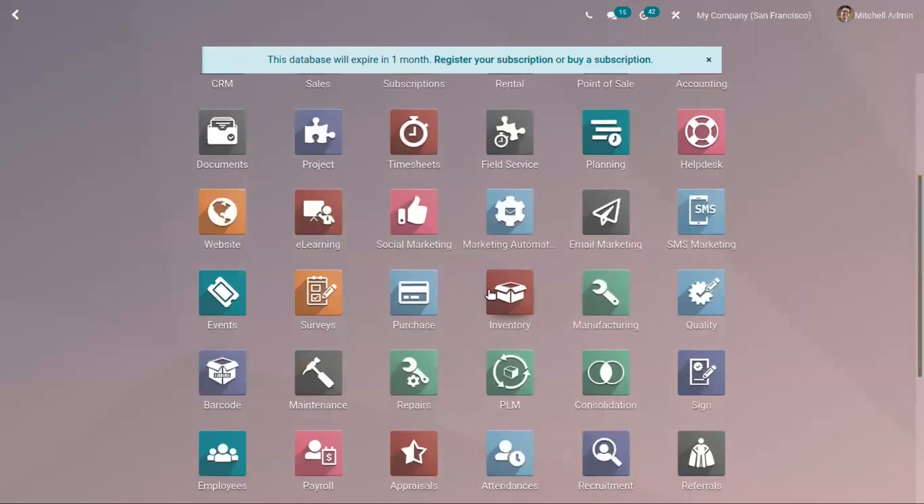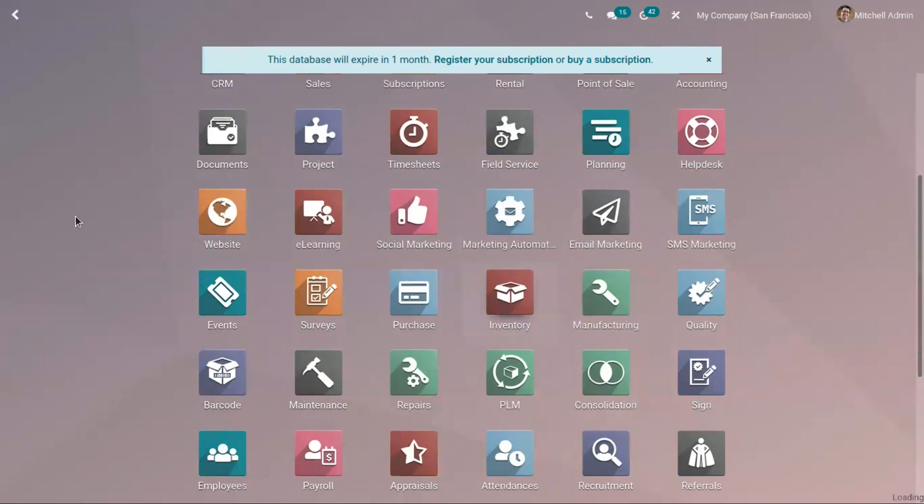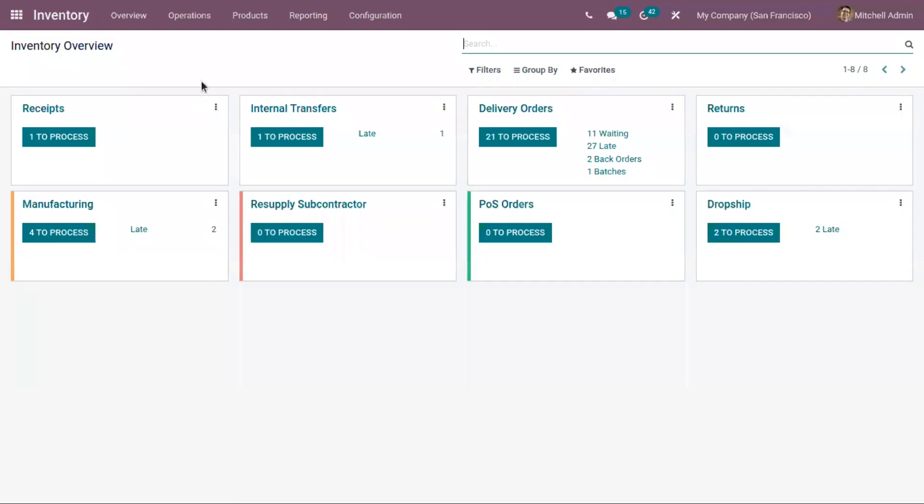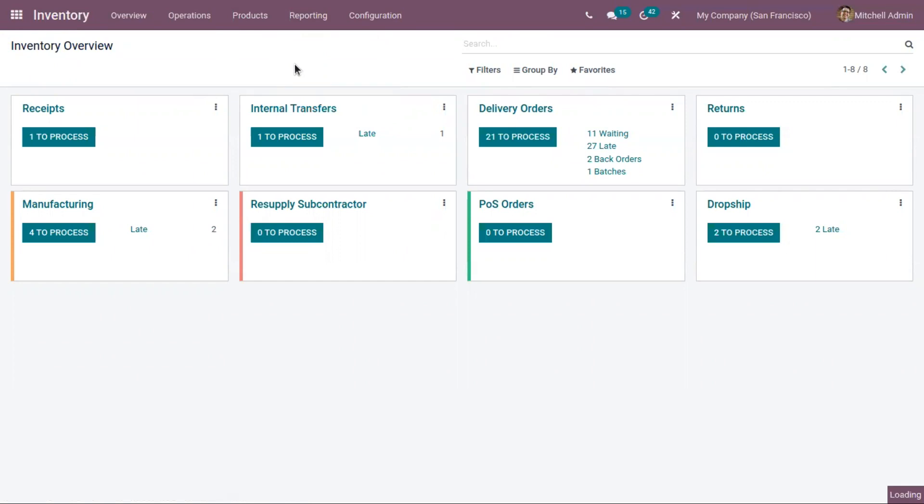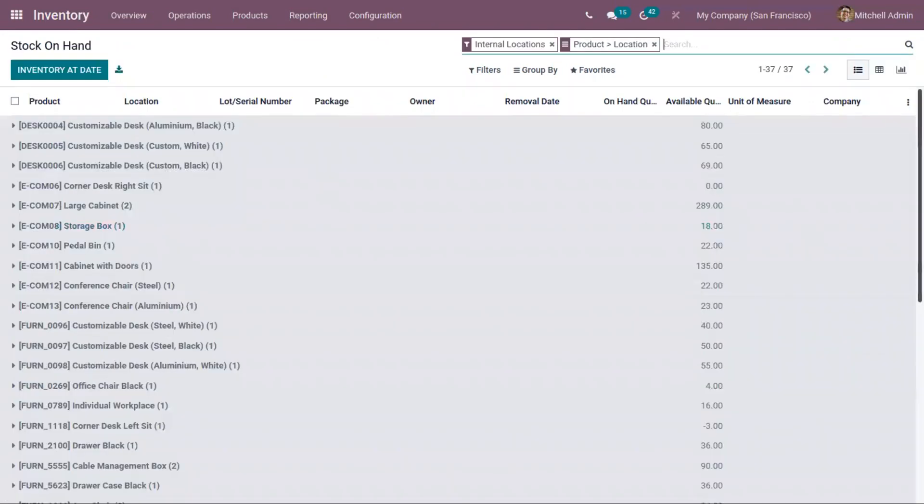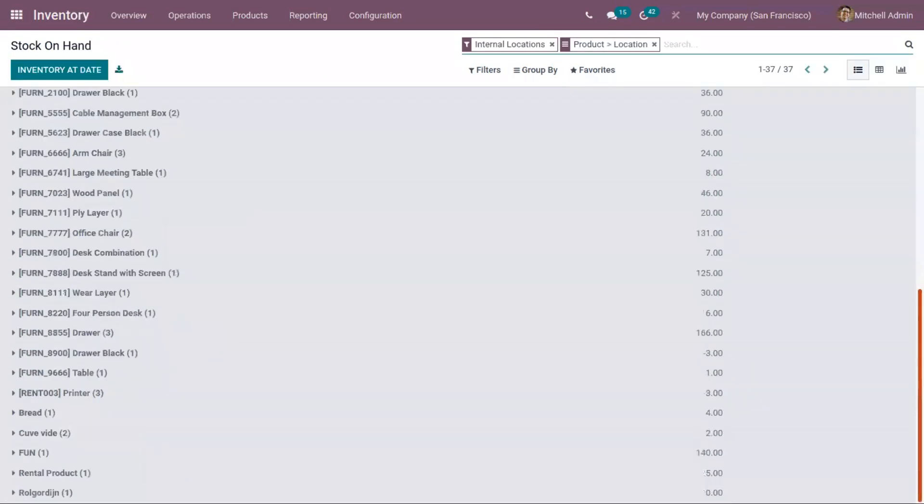Now let's open inventory. Here we have inventory report. You can find armchair.